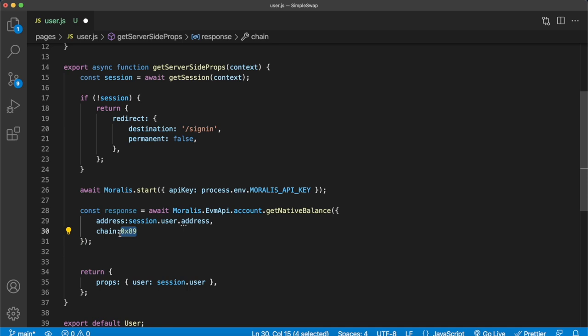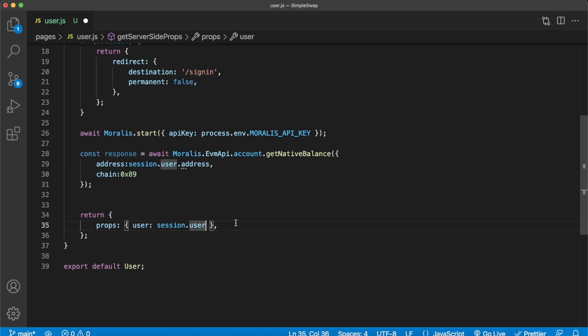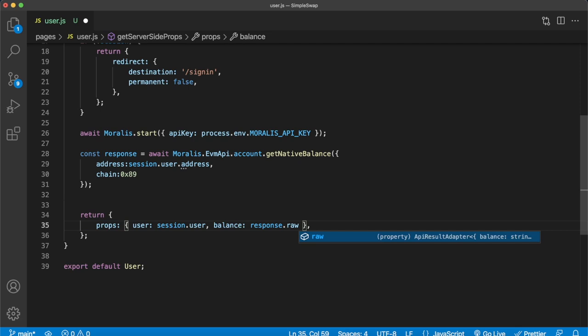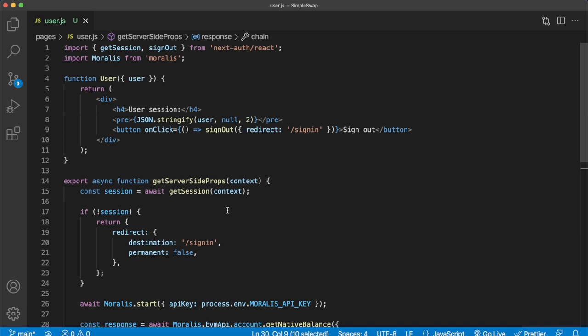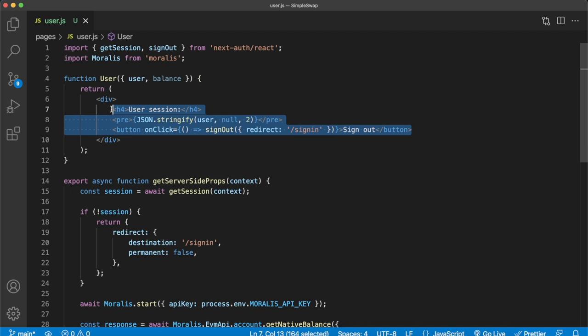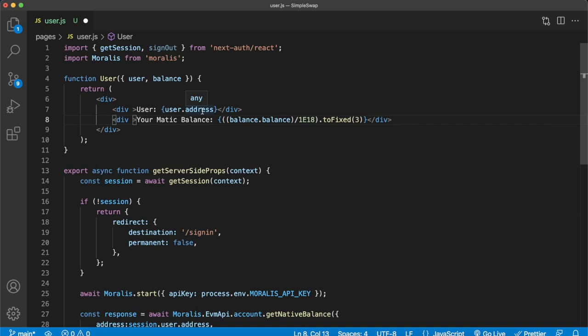To return this response as a prop for our component, we pass it and call it balance, getting the raw format of the response. This will include only an object with the balance of the native currency — Matic in this case, since we defined the chain as 0x89. Pass the balance prop to the component and we're ready to use it. We can render the user's address and their Matic balance as balance.balance divided by the decimals, presented to three decimal points.